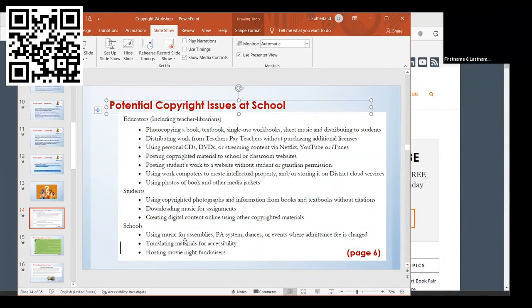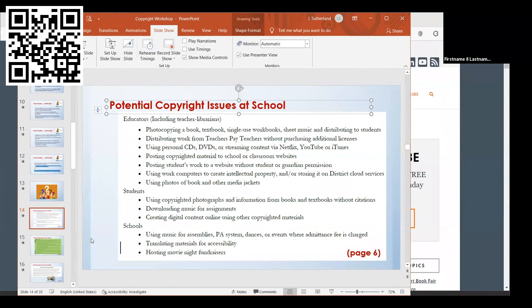For the school itself, I thought it was interesting: if schools are using music for assemblies, over the PA system, for dances or events where admittance fees are charged, then there may be a copyright issue. I don't know how it works throughout the province, but SOCAN collects fees for schools to be able to use music. I don't know what all the regulations are, if it's a blanket across BC or specific to school districts, but that's something to be aware of.